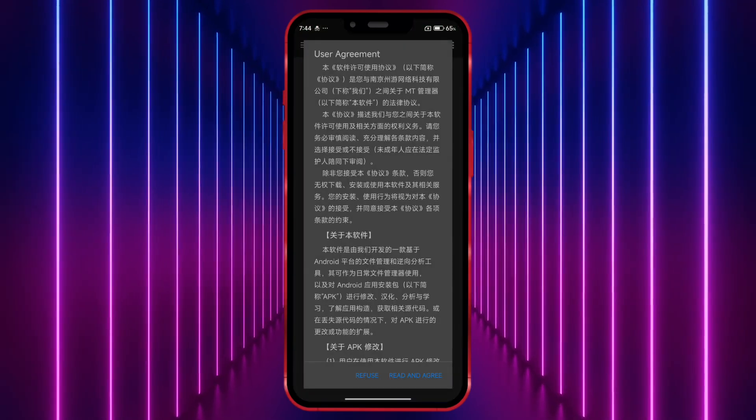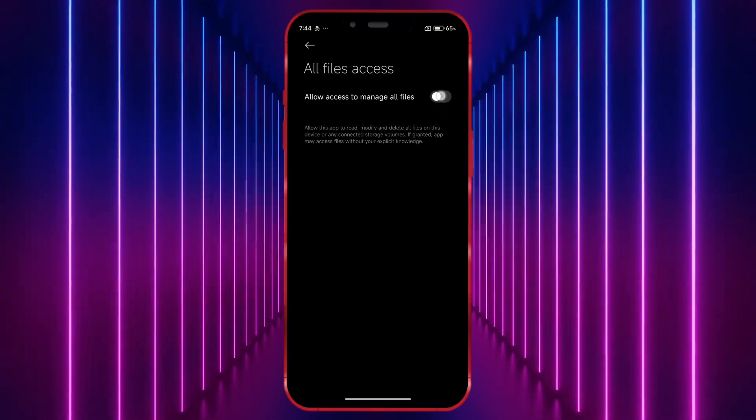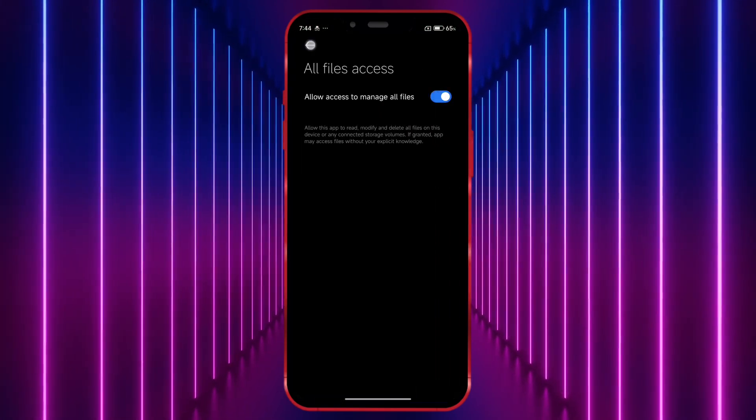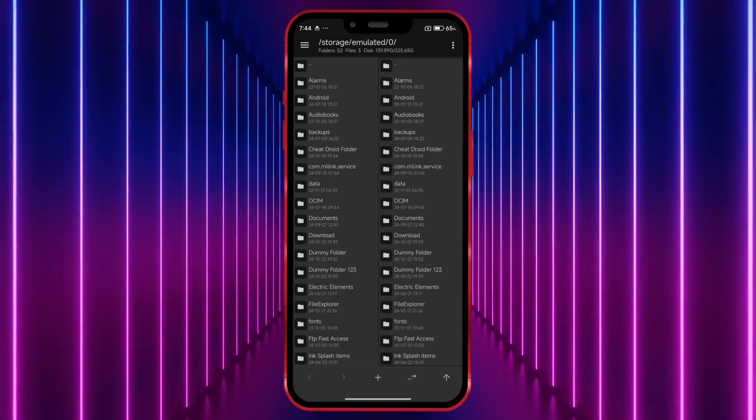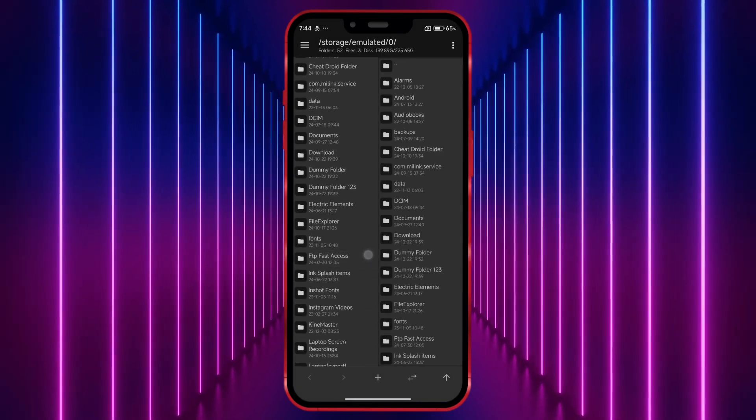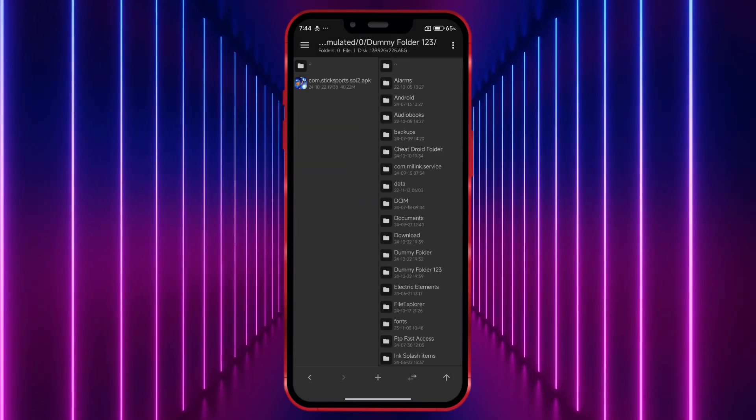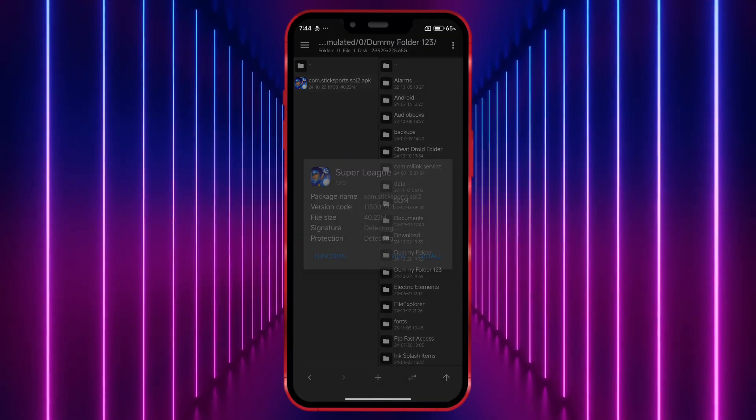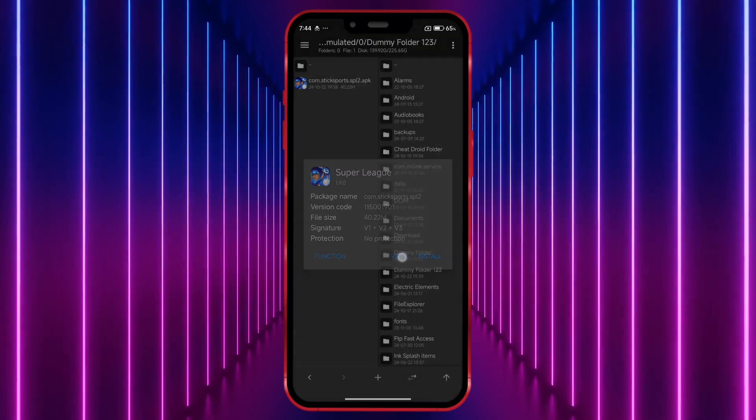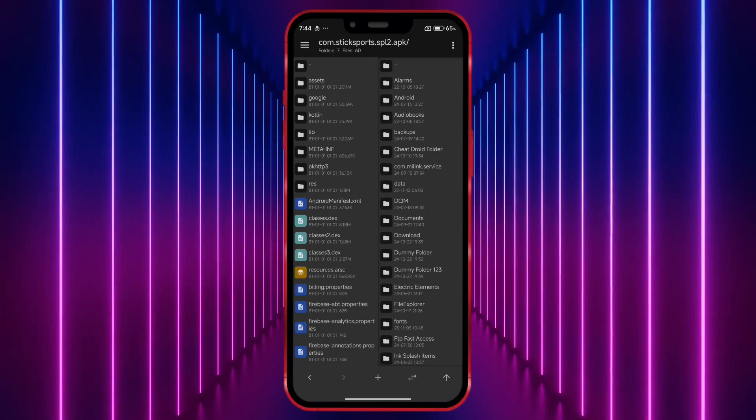Now, grant the necessary permissions. Next, open the folder where your APK file is stored and tap on the APK. Click on View here.